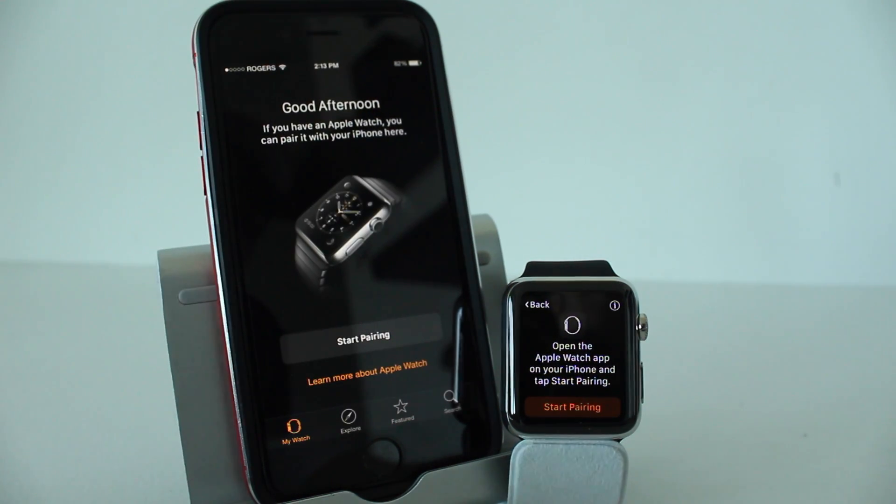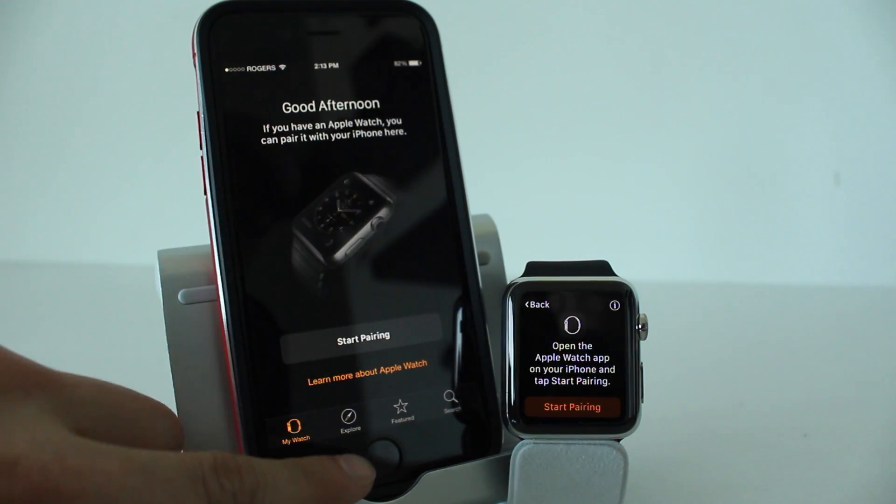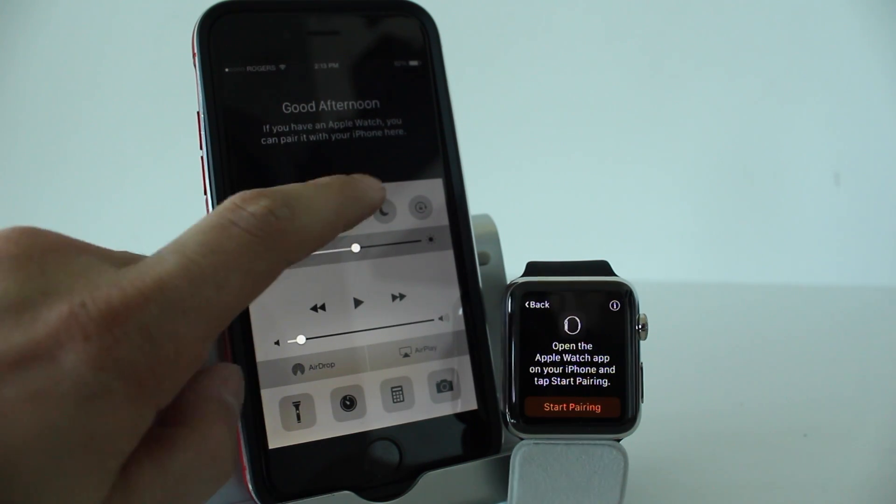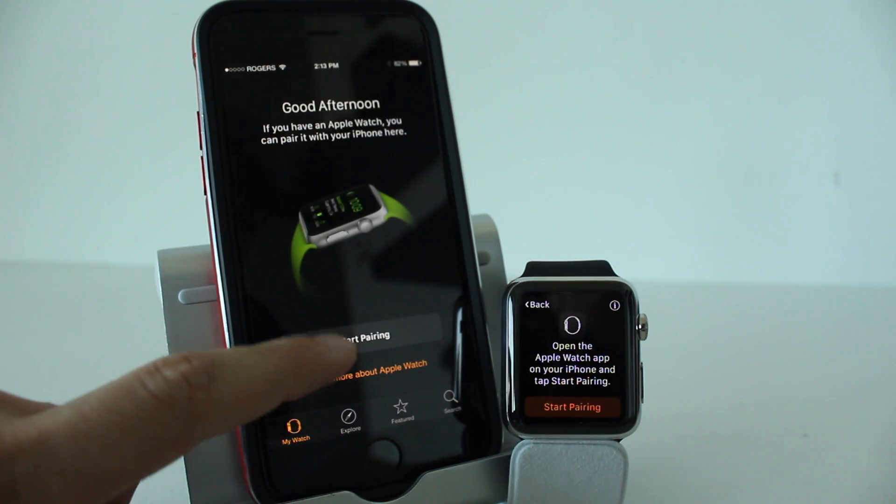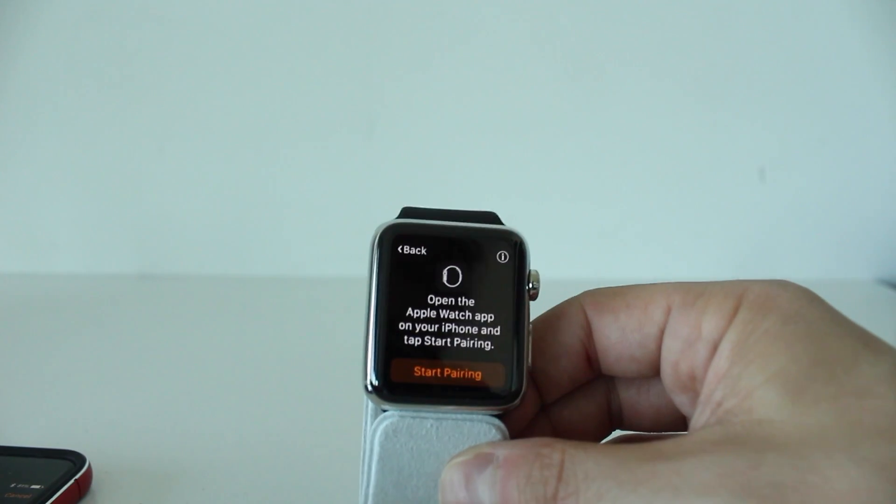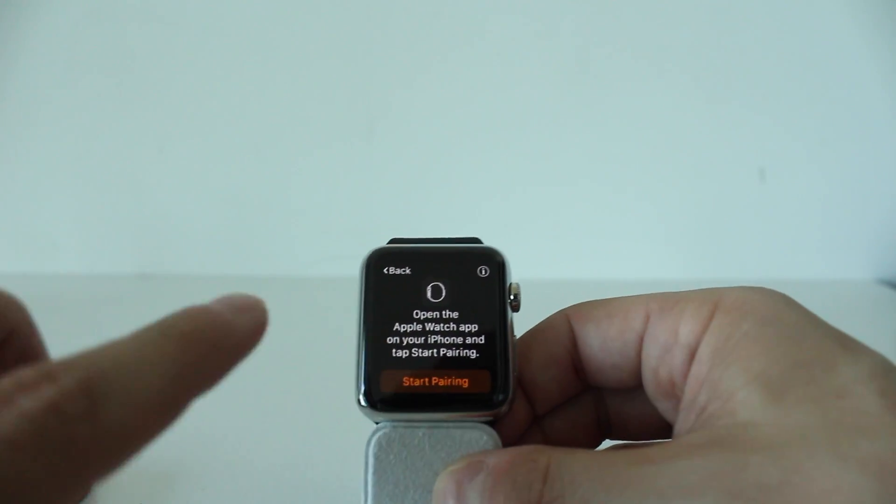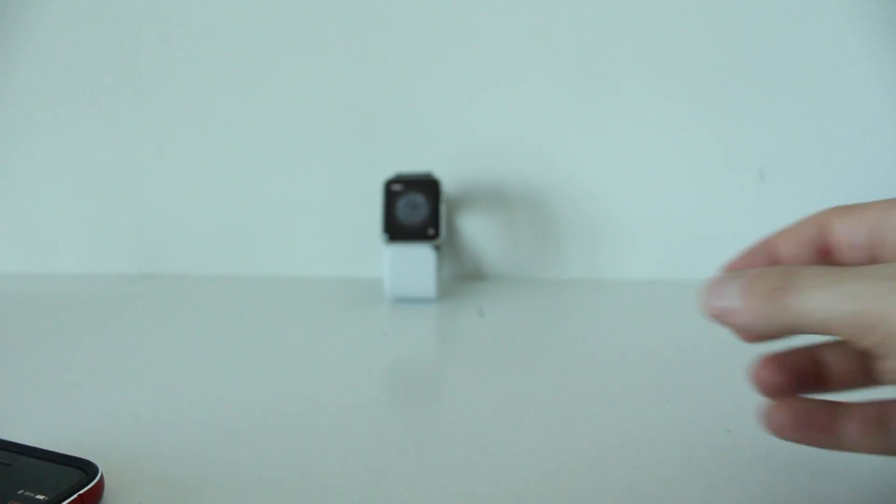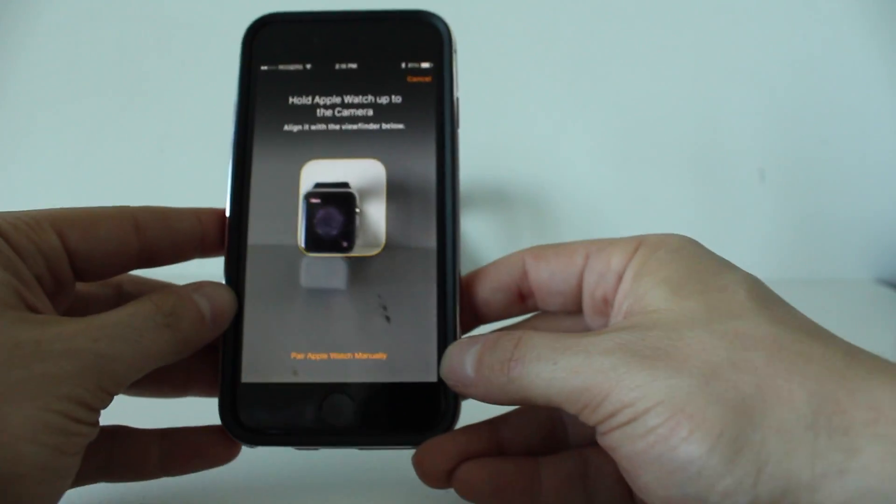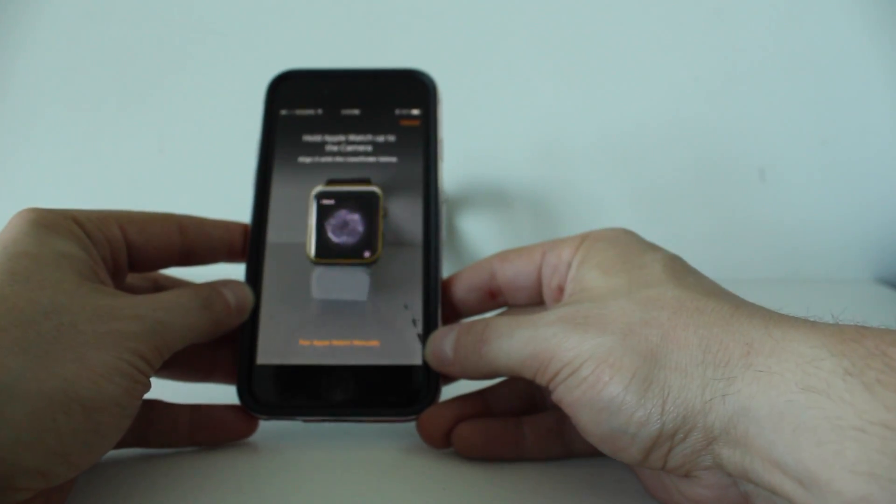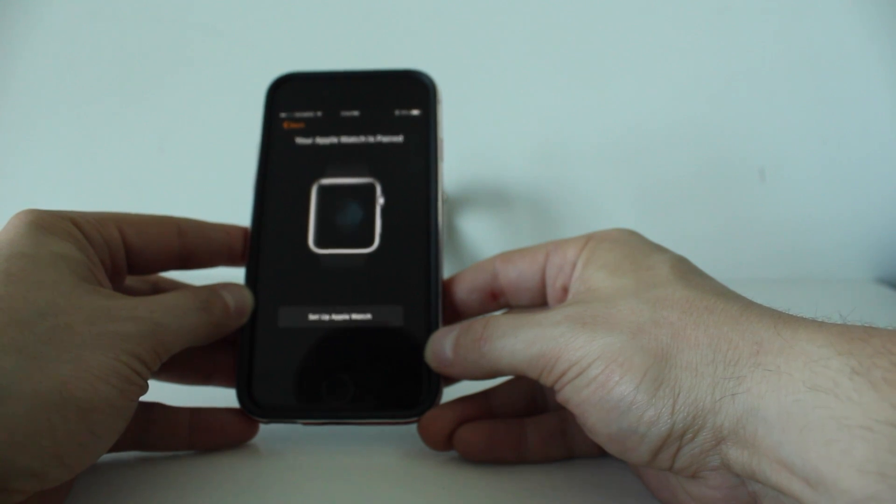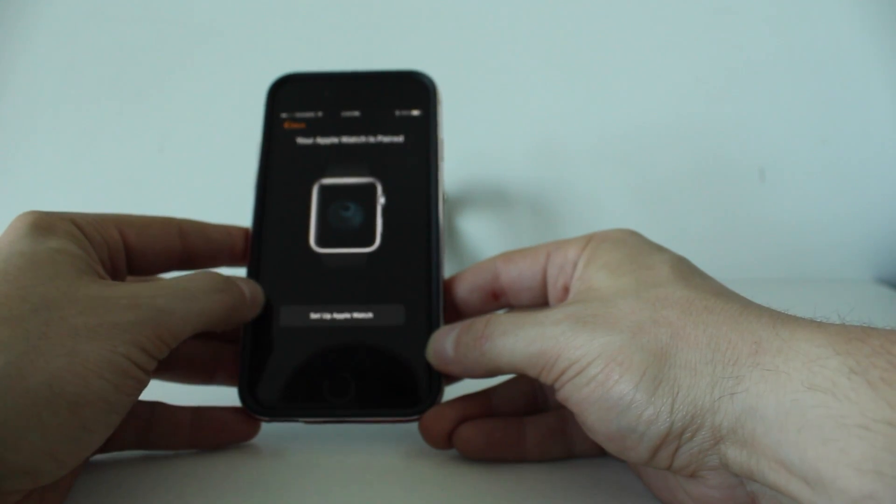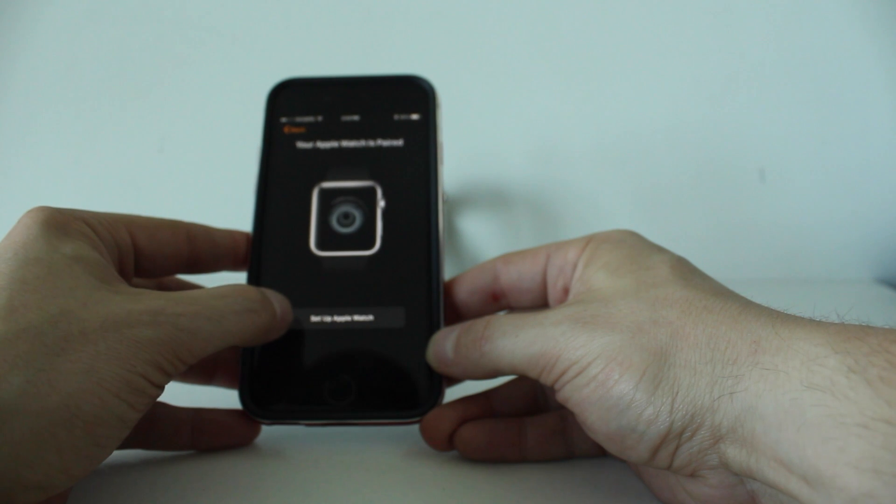So we'll do that. We'll open it up here. You also want to make sure you have Bluetooth enabled, so we'll go ahead and turn that on as well. We'll tap start pairing. For the next step, you want to tap start pairing on the Apple Watch. Then as it's opening up, you want to hold your iPhone over the Apple Watch and get the Apple Watch in the square. Once it's done that, it'll start pairing and you can tap set up Apple Watch.